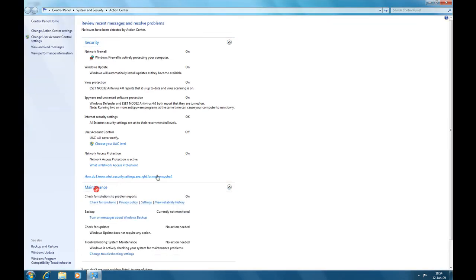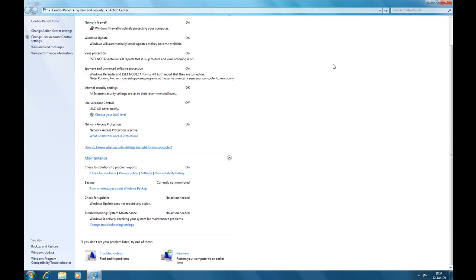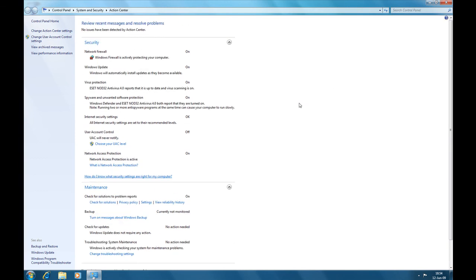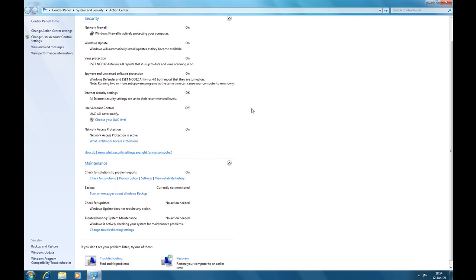Something else: the action center hasn't changed as much. There are some good features. I like that you can turn off messages about some programs. Like for me, backup, I don't use it as much.